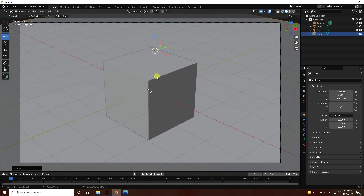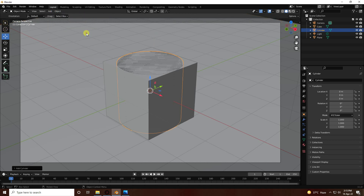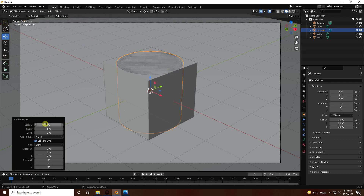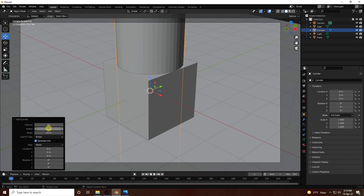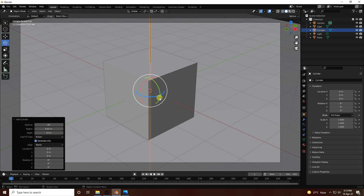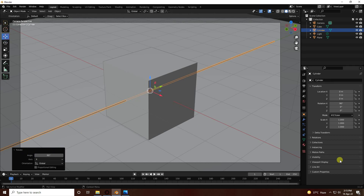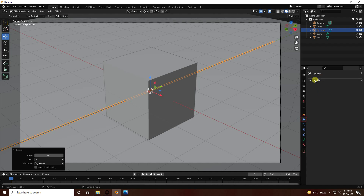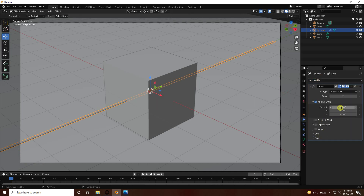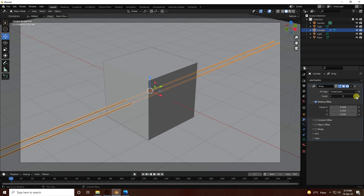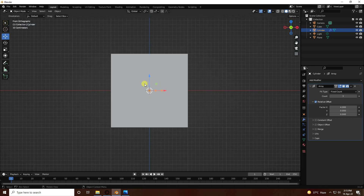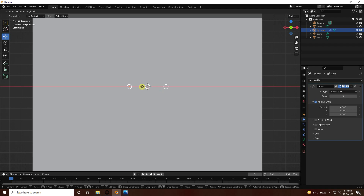Now apply a cylinder. Set the cylinder radius segments to 50, depth to 15, and radius to 0.02. Rotate the cylinder 90 degrees on the base axis. Then apply an Array modifier — increase the count to 3, set Factor X to 4, and position it at the center.